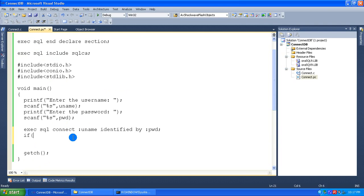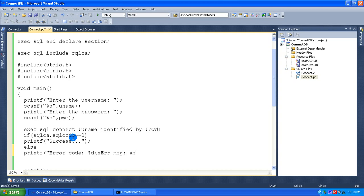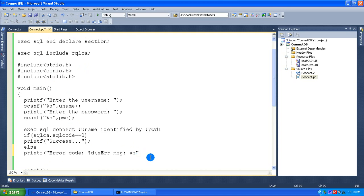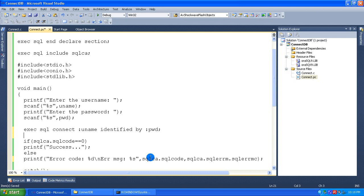Now I am going to check: if sqlca.sqlcode equals zero, the query executed successfully, so I print the message 'Success'. Otherwise, I printf the error code as %d and the error message as %s, passing sqlca.sqlcode as an integer and sqlca.sqlerrm.sqlerrmc as the character array. This ends the program that checks whether the connection was successful or not.